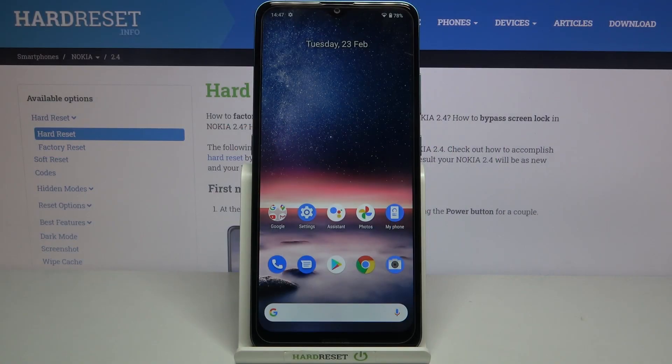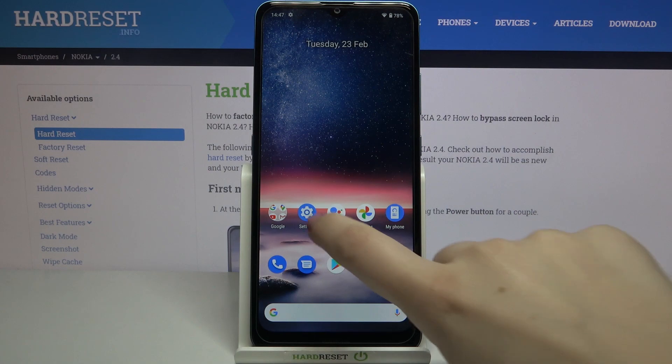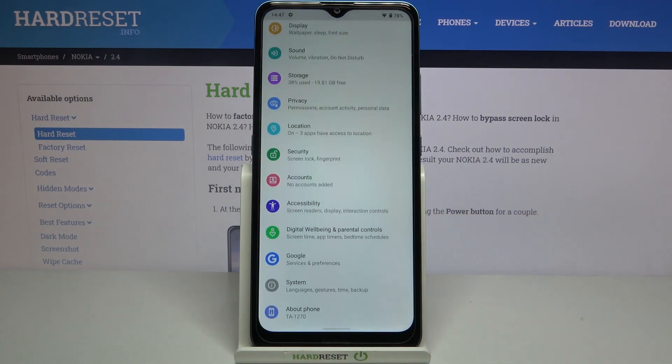Hi everyone, here we've got the Nokia 2.4, and let me share with you how to manage a Google account on this device — how to add it and how to remove it. First, we have to enter the Settings.